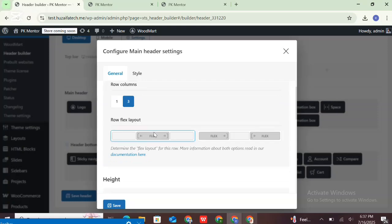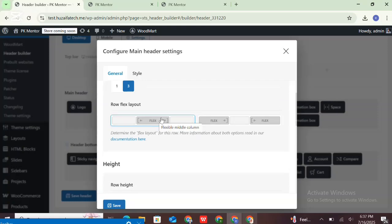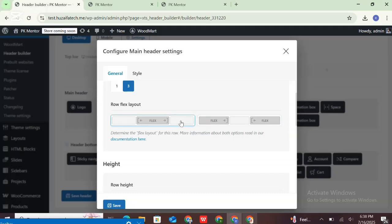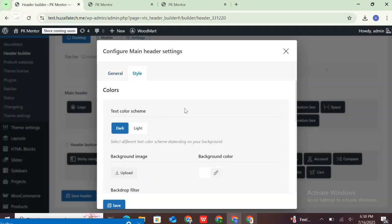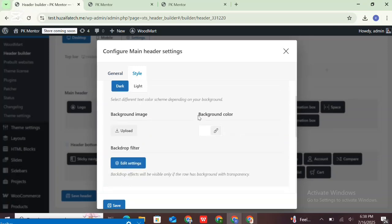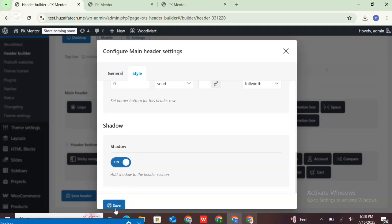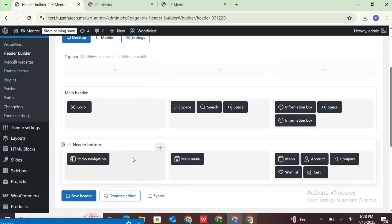Each header part has three columns and their width property may be set in two variants: flexible middle column and equal right and left column. The first is called flexible middle column and it is the default for all rows. The second is equal right and left column — this layout keeps the right and left columns equal and takes all the free space in that row. You can also add a shadow in the header row.